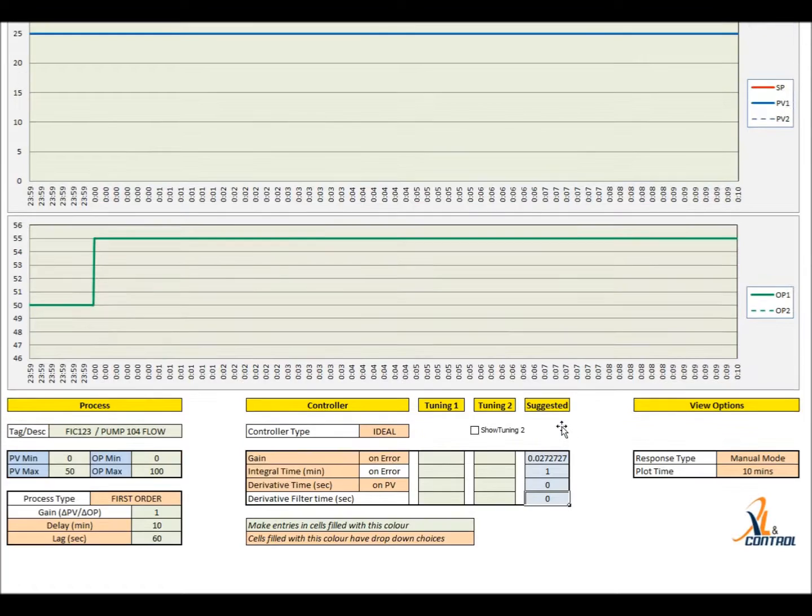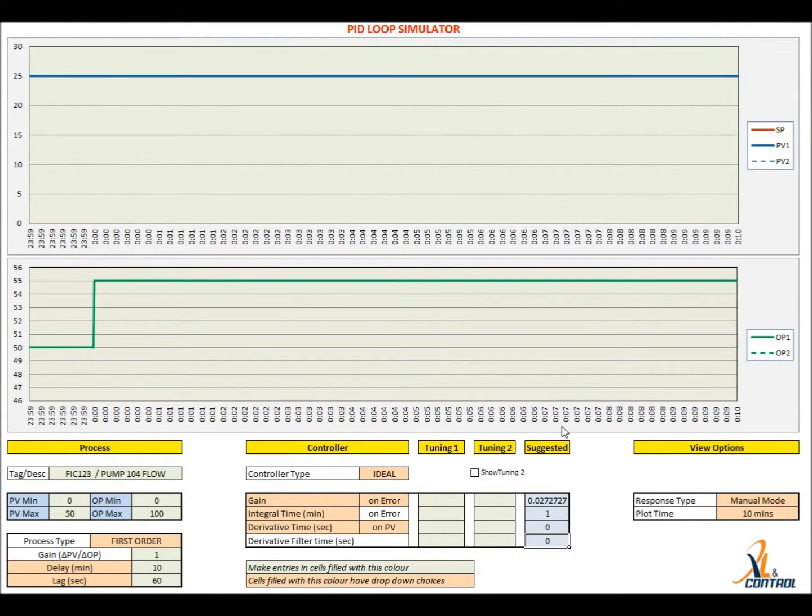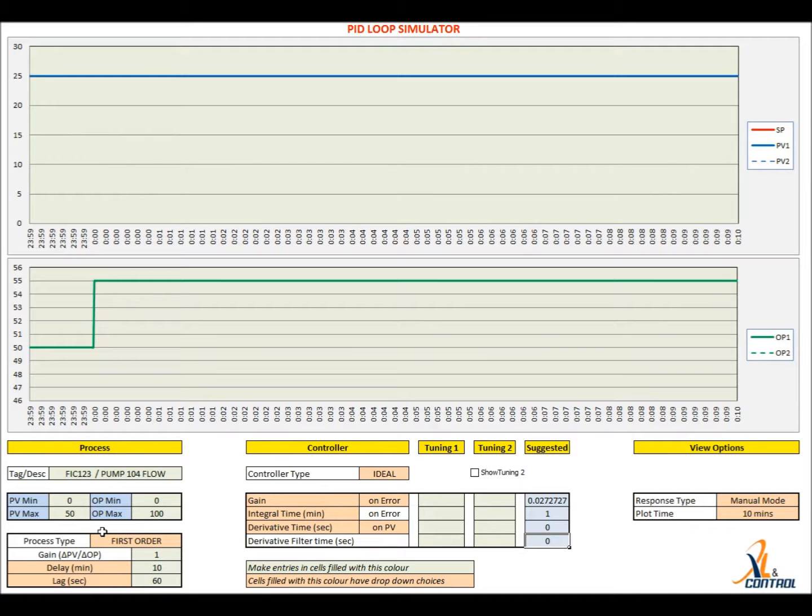To tune a loop using this tool, first estimate the open loop process parameters through a plant test. For noisy processes, you may consider using the system identification tool from Excellent Control.